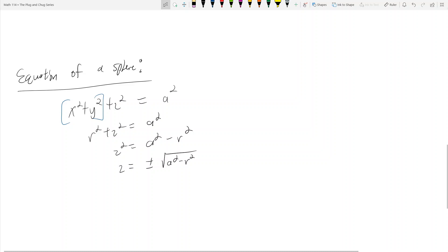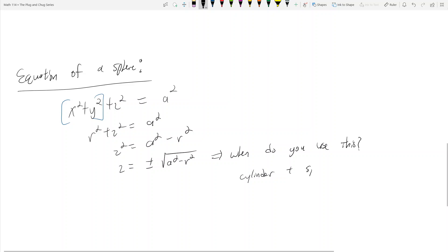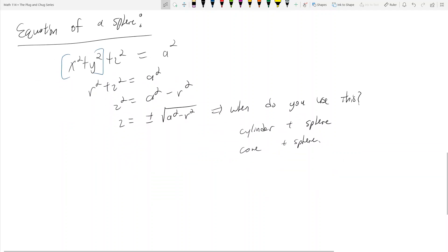When will you use this? Usually if you have a cylinder and a sphere, or a cone and a sphere, you might use this cylindrical form. I might make a separate video about cones because they're a very special case where either spherical or cylindrical coordinates work really well. So this is the equation of a sphere in cylindrical coordinates.